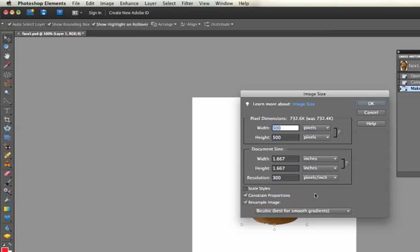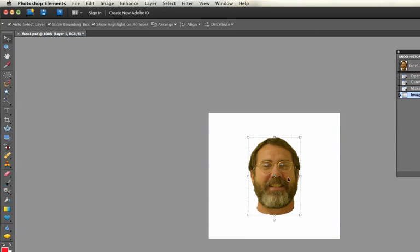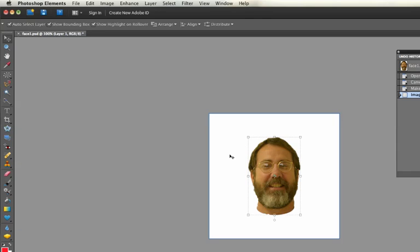Also you can constrain or not constrain the proportions so that it will be proportionate, the height and width. So if I change the dimensions like that, see it just makes the picture smaller.